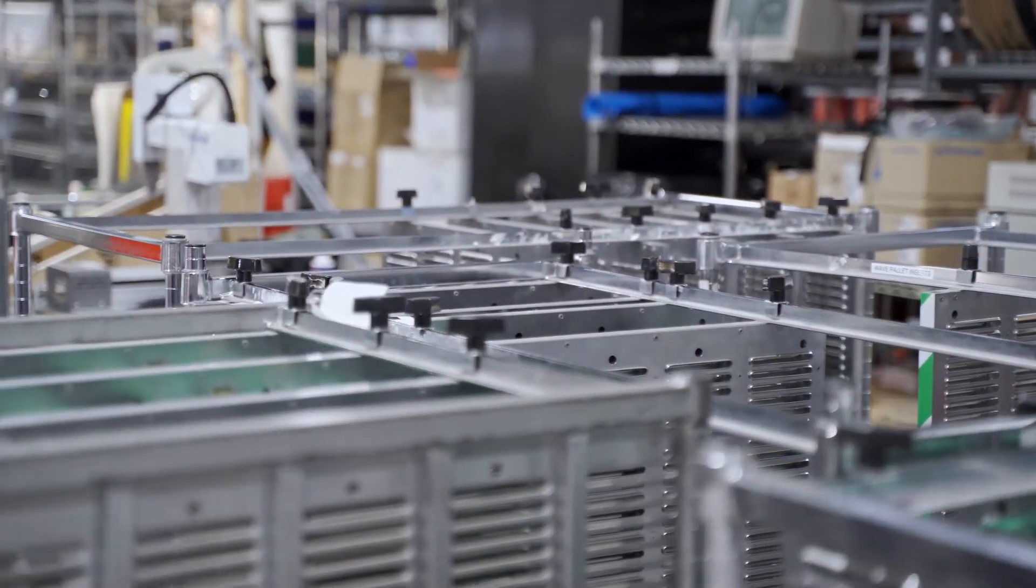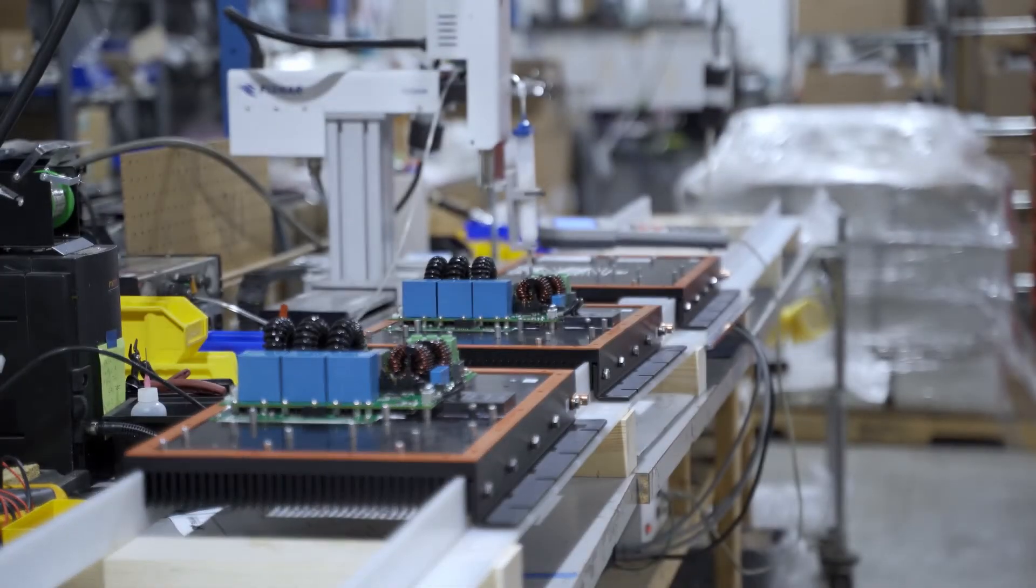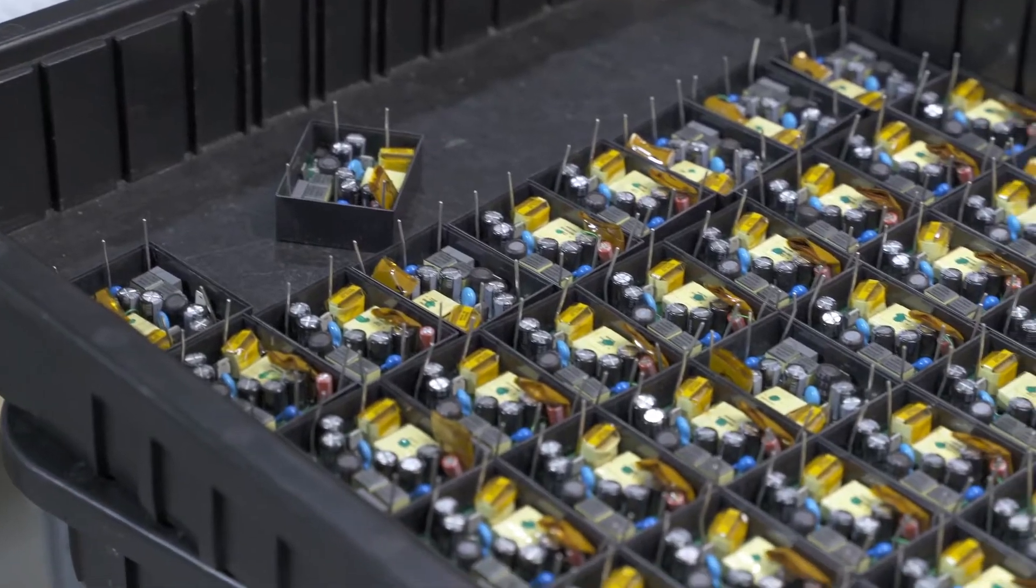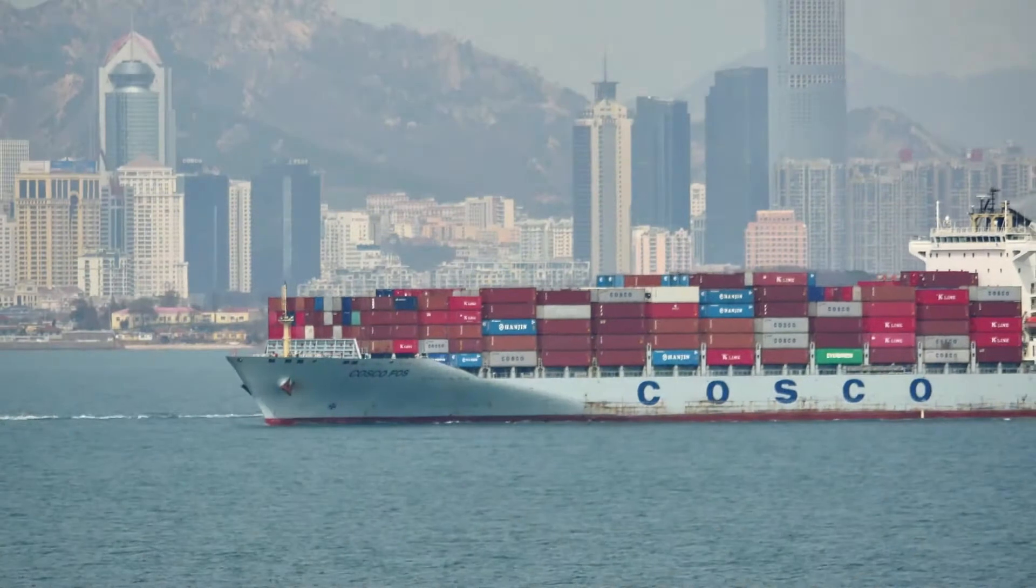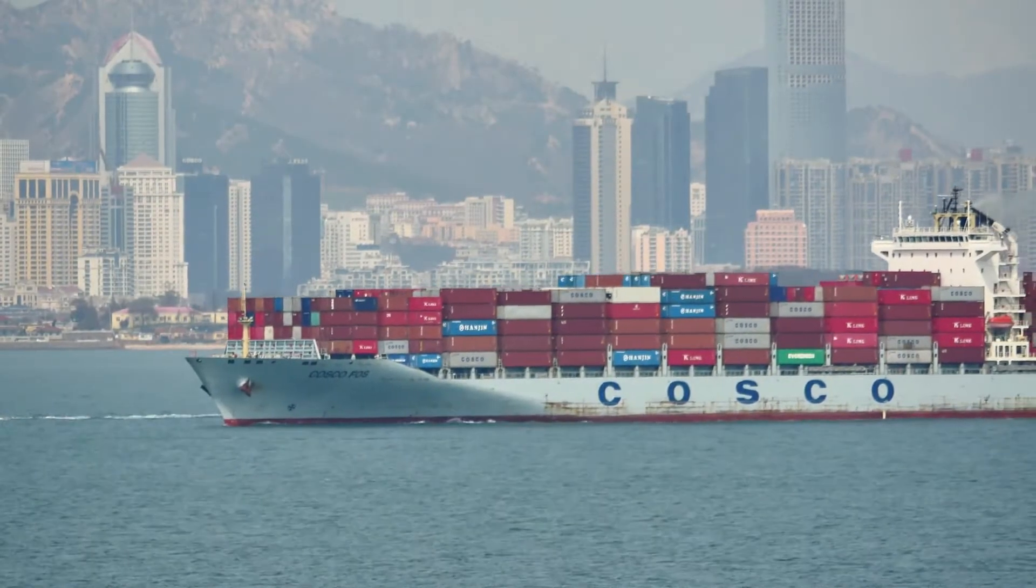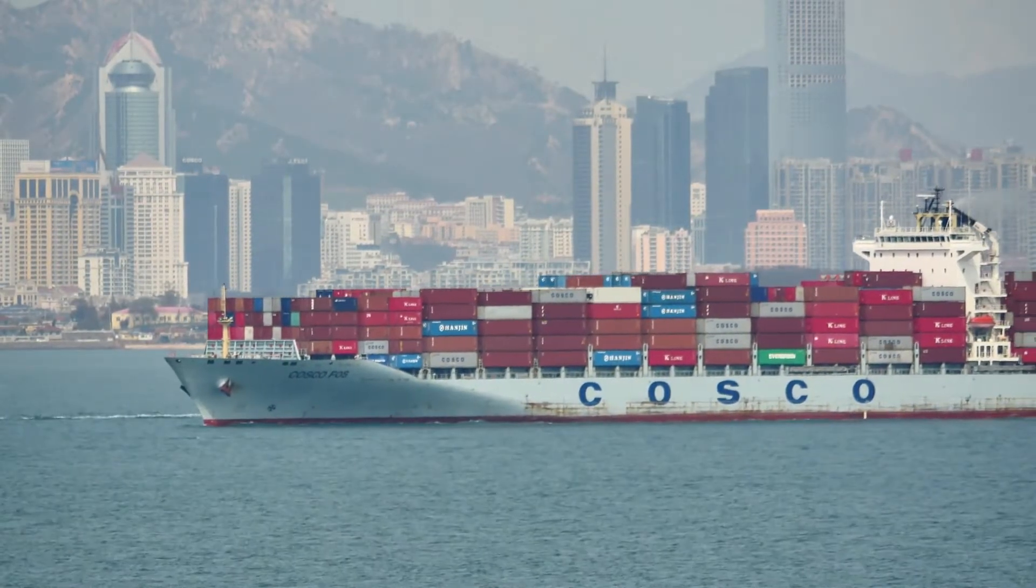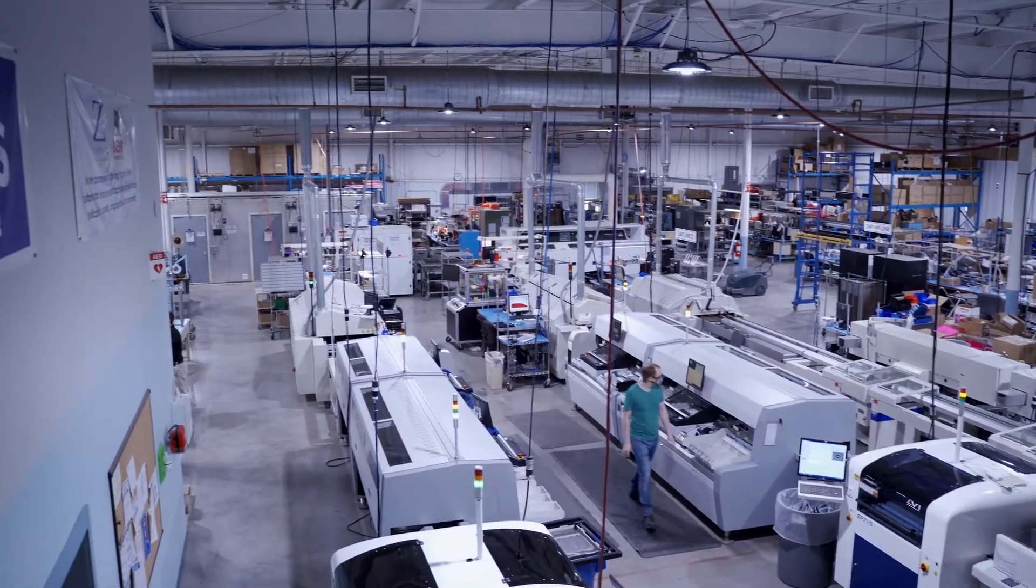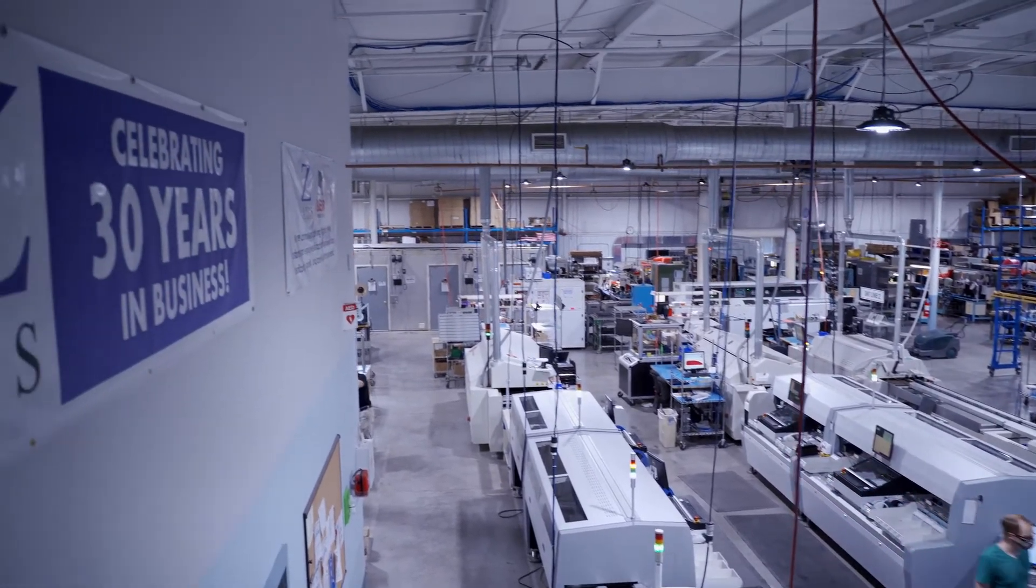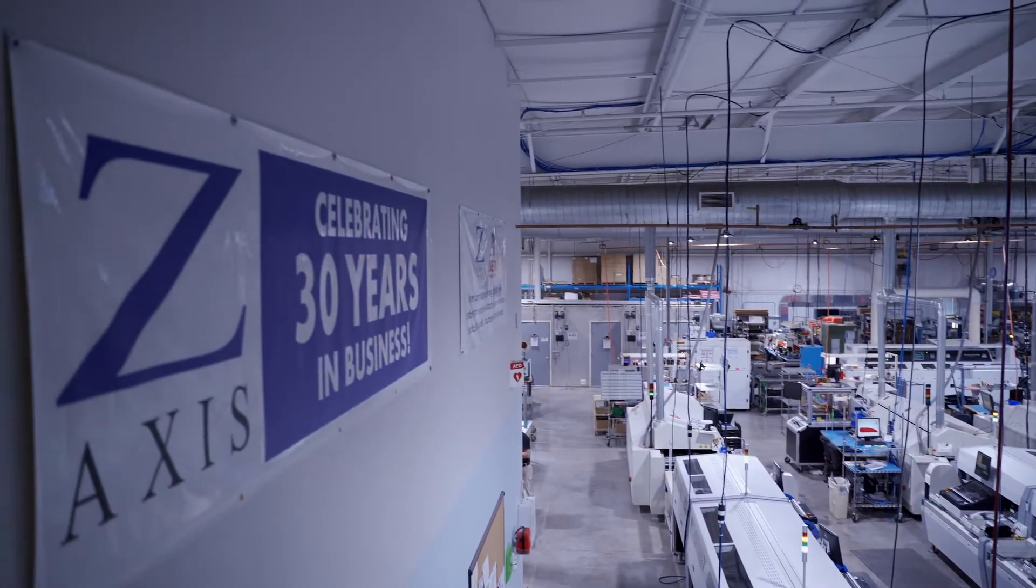To answer that, we first have to understand what we mean by low, mid, and high volumes. For this video, we'll leave aside very high-volume consumer electronics and consider more typical volumes done by US-based contract manufacturers like Z-Axis.